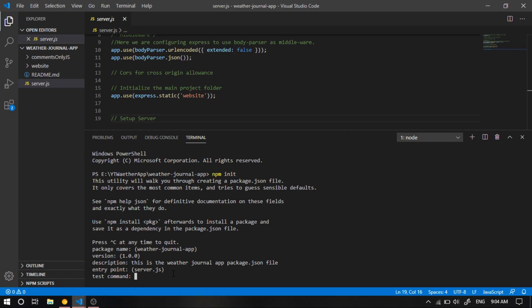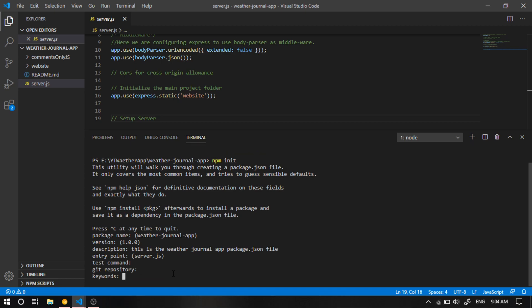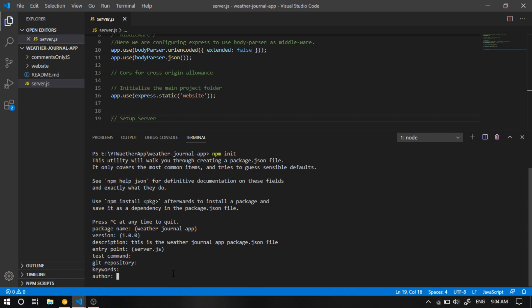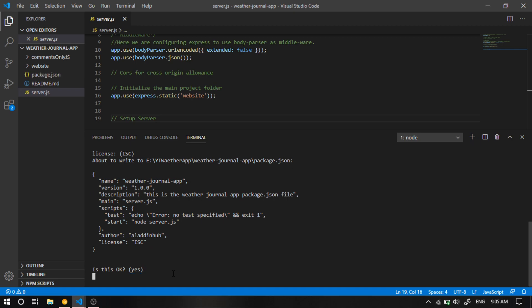And the test command, we don't have any tests here. So we're gonna leave it as it is too. You get repository. The keywords in the author is Aladdin Hub. The license, gonna keep it as it is. And we're just gonna check that everything is okay. Perfect. And let's hit create.